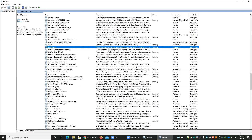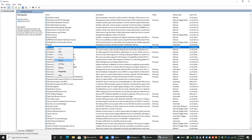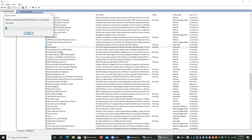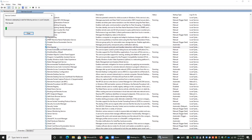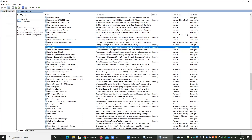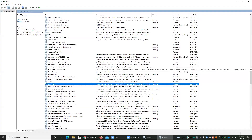If you want to stop this service, you can right-click and select Stop. I am going to stop this service. Now you can see the Print Spooler is no longer running — it has been stopped, which means you cannot print any document. If you want to start this service again, you can right-click and select Start.